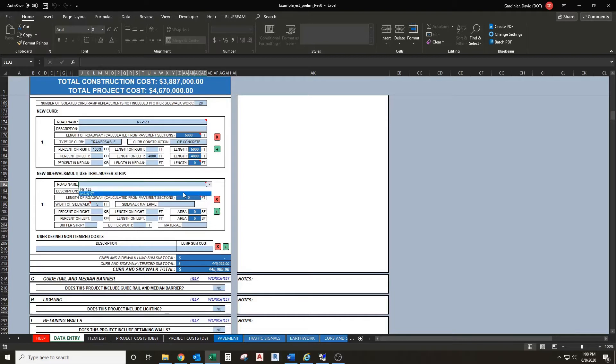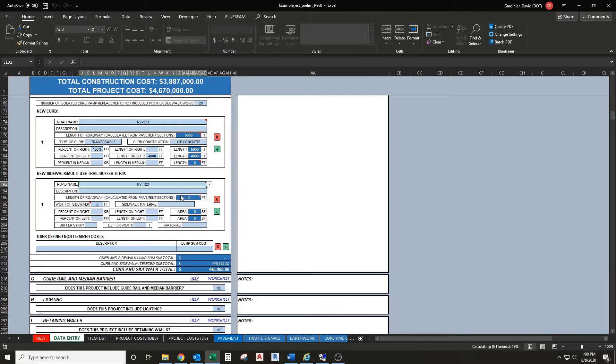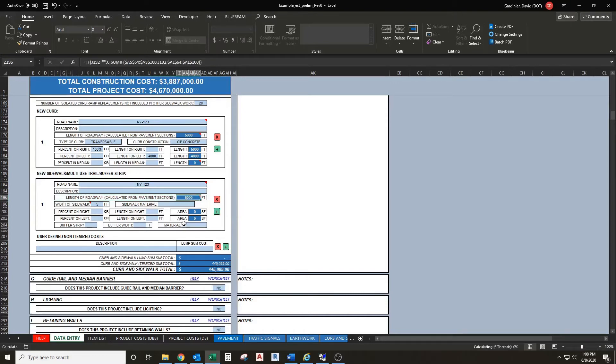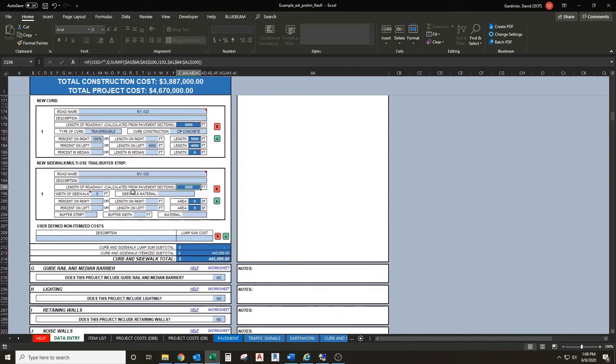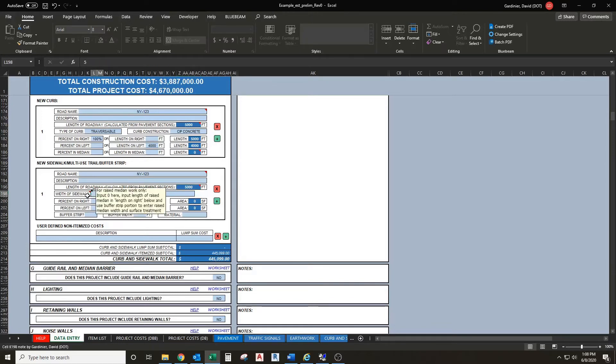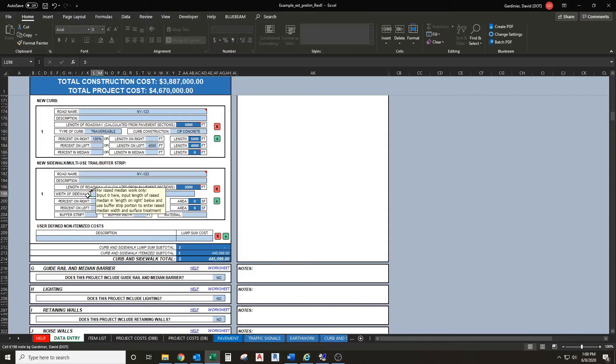Road name - same deal as the curb above, these are populated from the pavement section. Same thing with length of roadway, those are populated from above and sum together all your road sections based on your selection. With the sidewalk we're going to go 5 feet by default. If you want to do a raised median you would input a zero here and input the length of raised median in length on right below, and then use the buffer strip portion to enter the raised median width and your surface treatment. For how the calculations work, this is how you would have to input something for that.